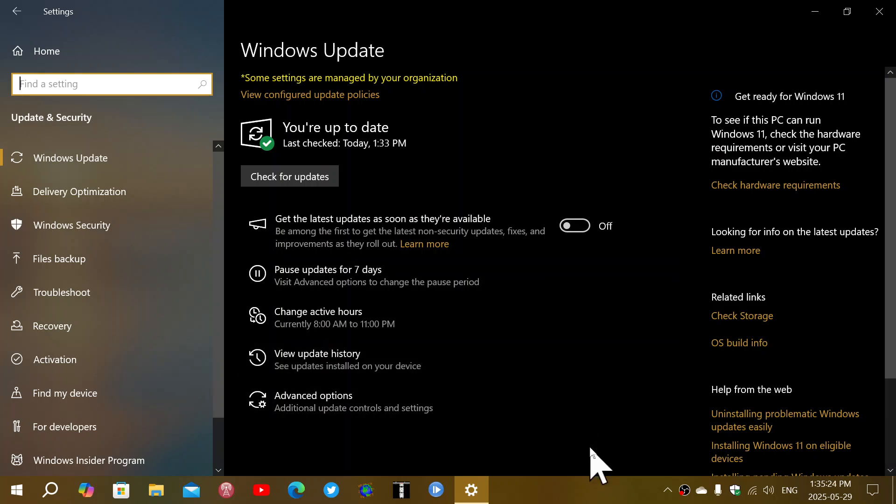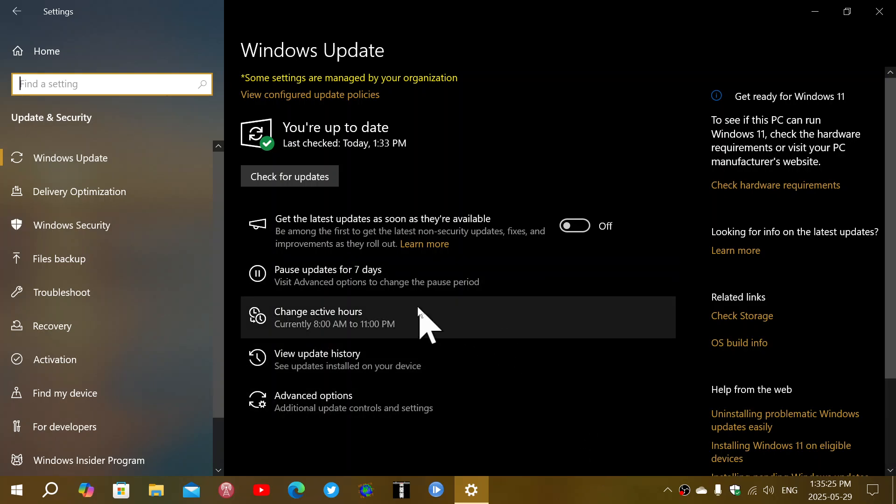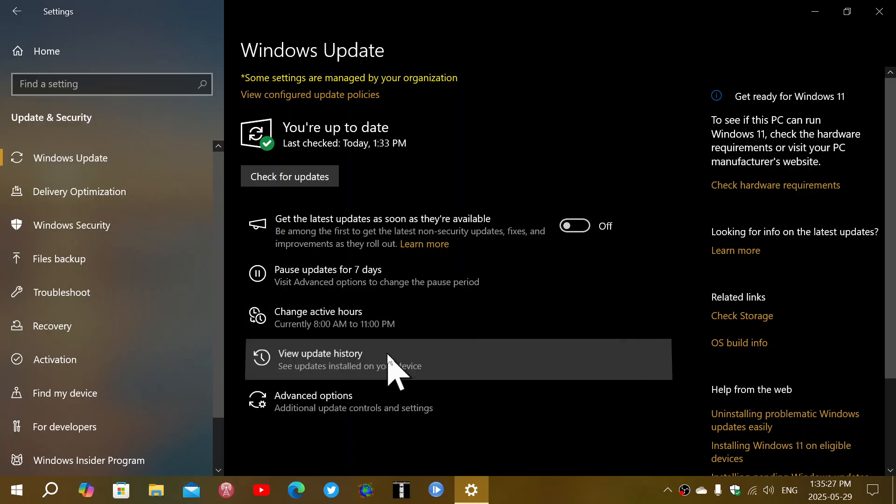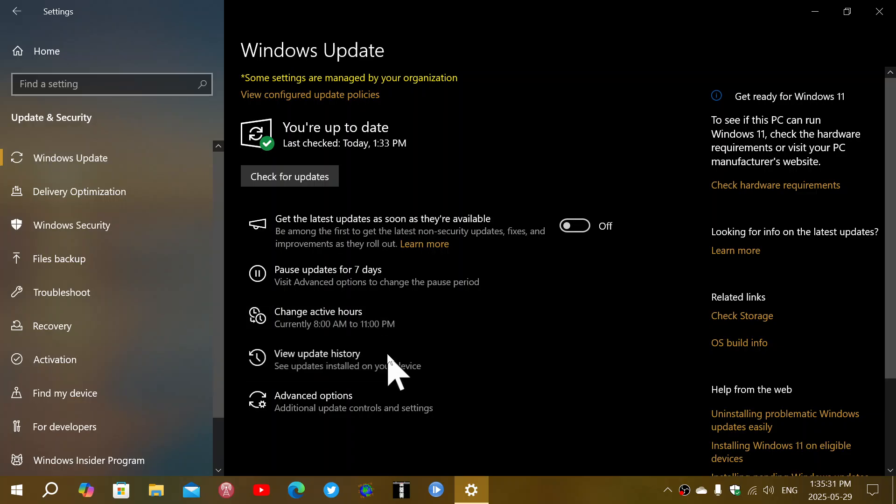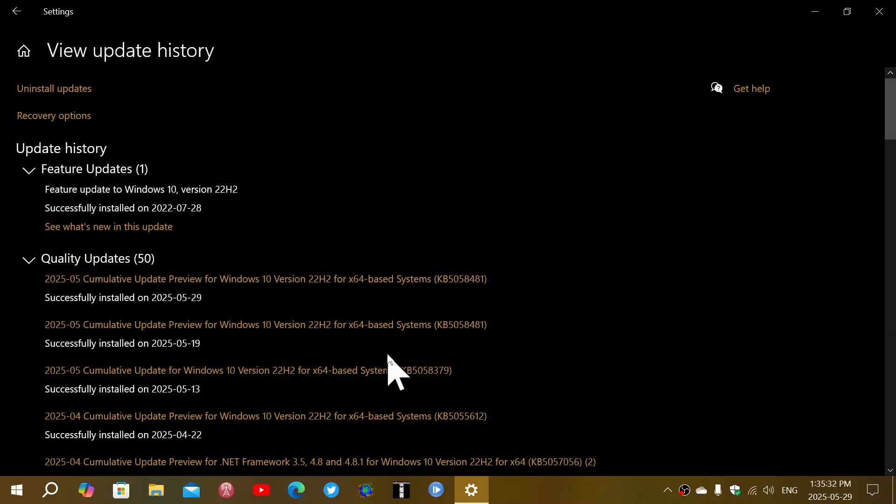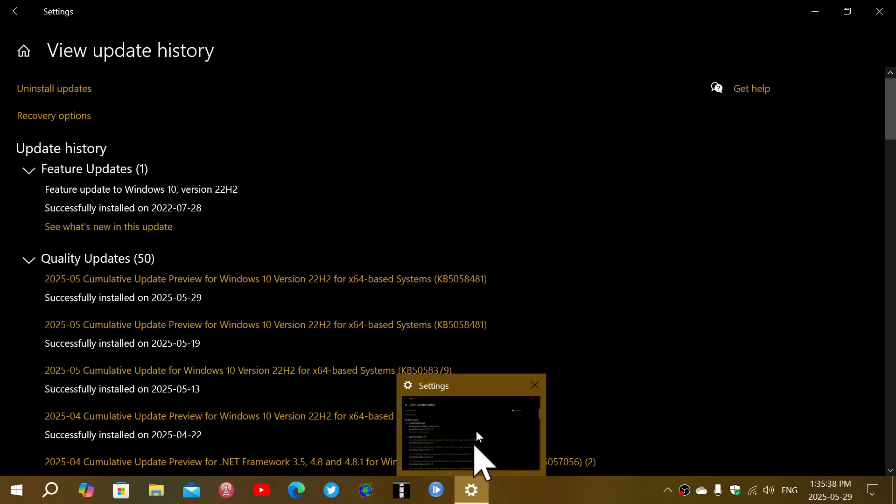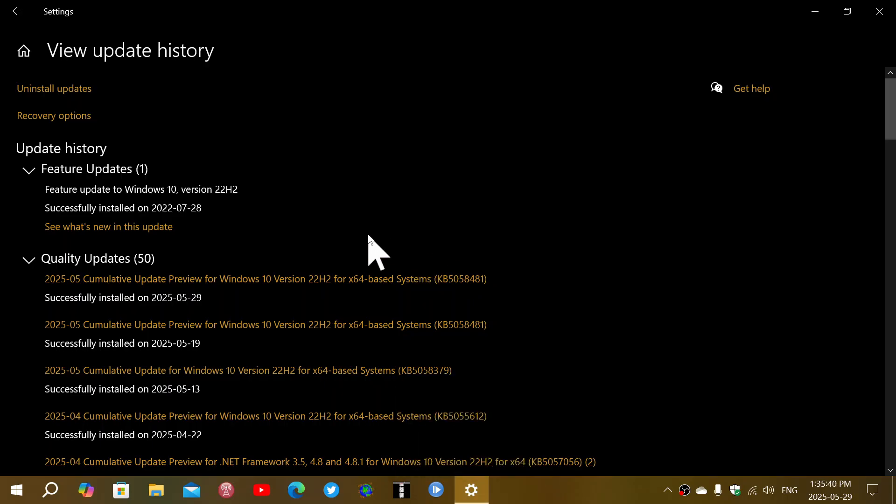As for the update itself, if we look at the update history here, it comes in the form of KB5058481. This preview cumulative update is, once again, no security in here, nothing like that. Really, mostly bug fixes in the system.